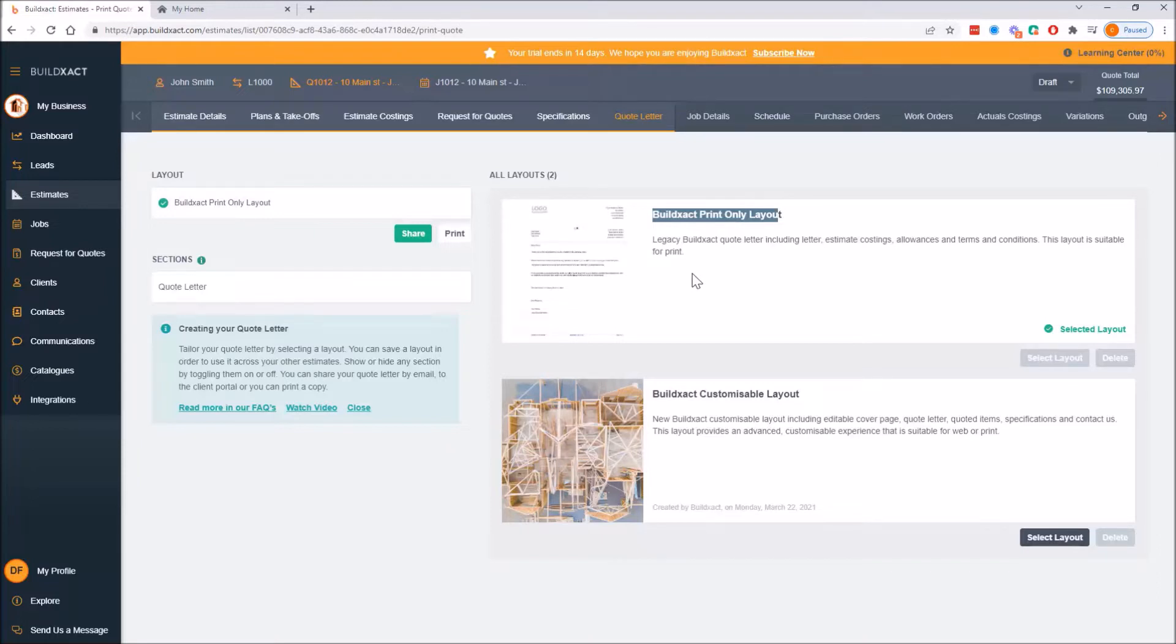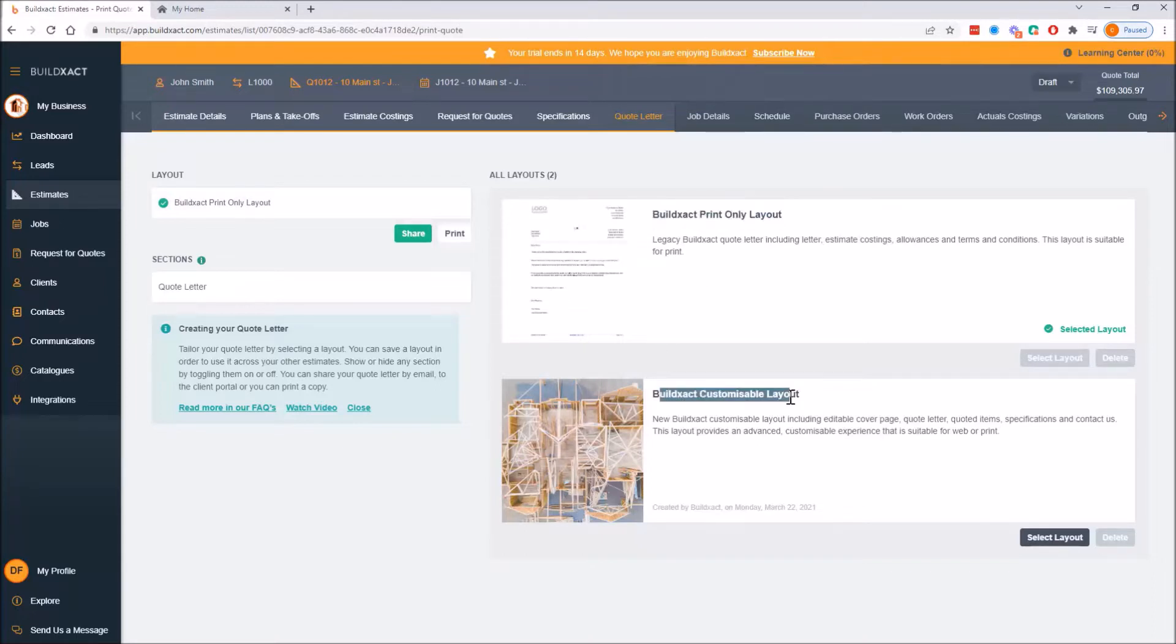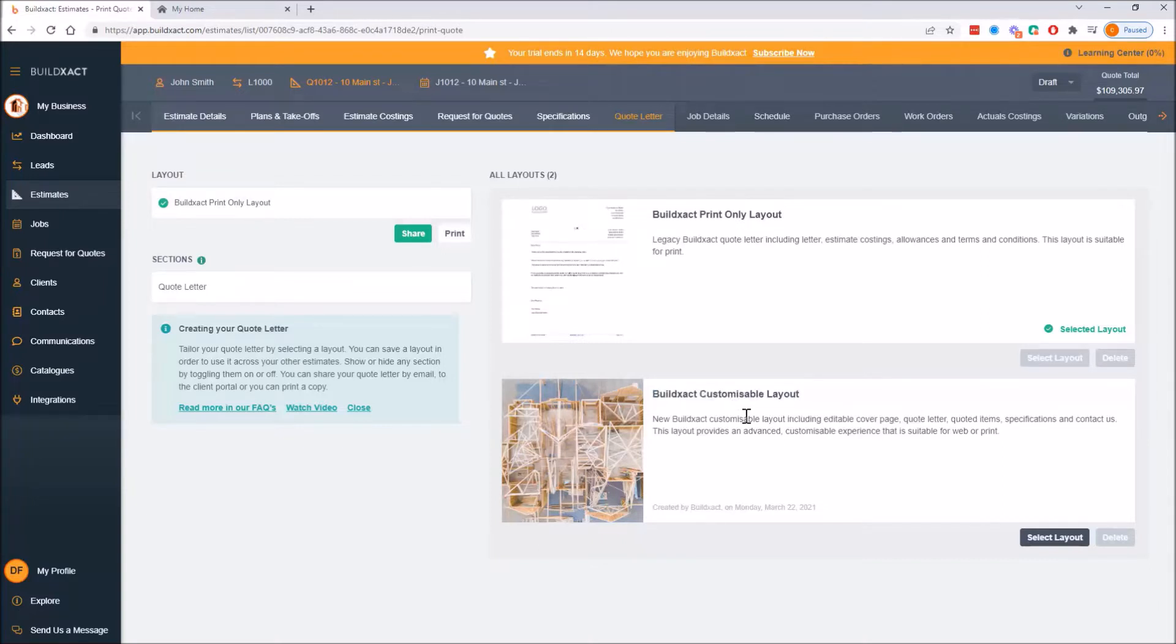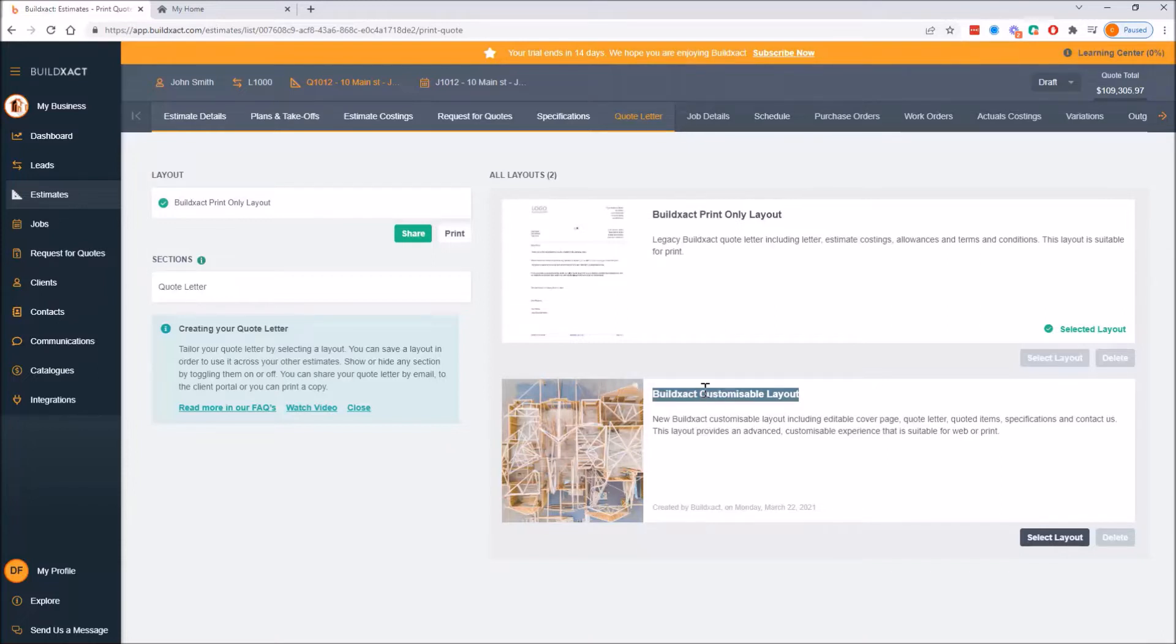The print-only layout is the exact same information as the custom layout, it's just how we present it. Print layout is very text-based. The only images are for specifications and your logo, and it's actually commonly used by trades quoting to builders, where the builder just wants to know the price and what's included and is less interested in the presentation. On the other hand, custom layout is designed for your mom and dad style clients, so extensions, renos, new homes. It's also getting used for commercial jobs where it's a business-to-business style quote. Really to sum it up, any time the quote needs to be impressive, this is probably the better option.